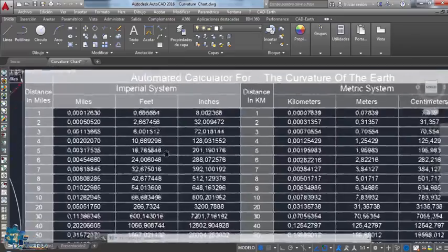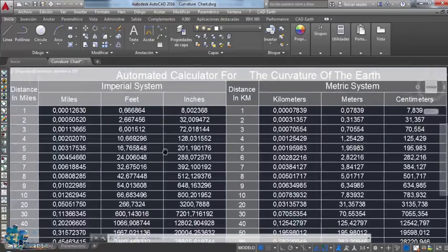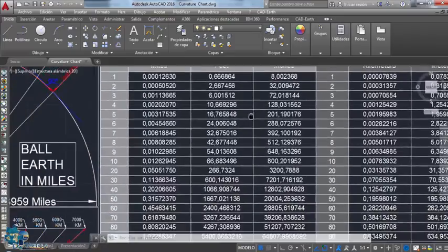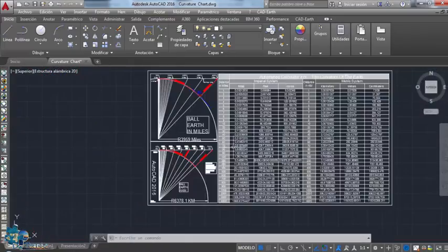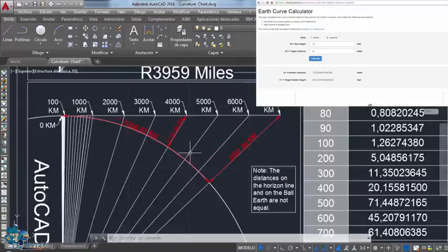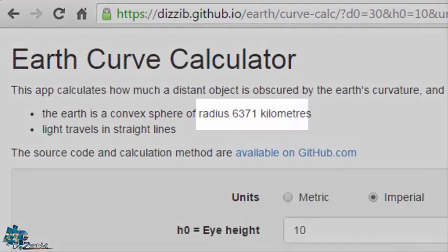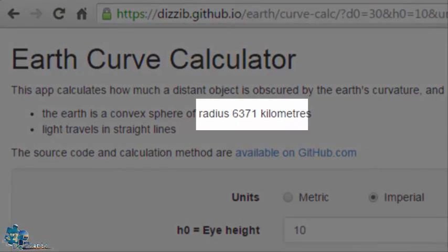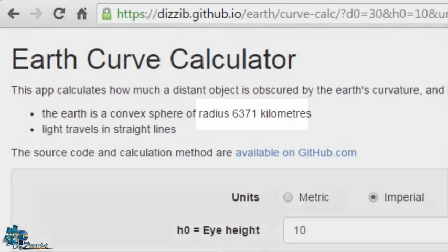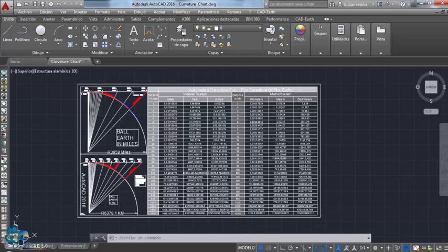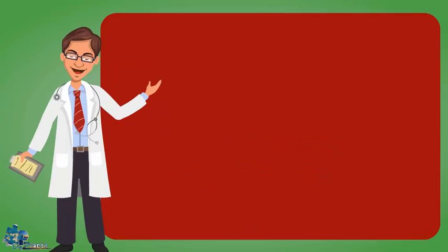By the way, when you compare this chart with a website that calculates the curvature, make sure we are using the same radius. One inch can make a big difference when it comes to big distances, okay?